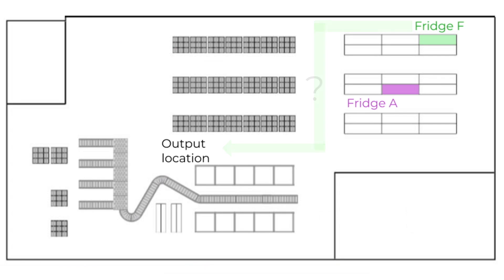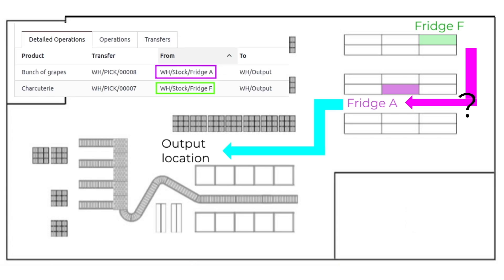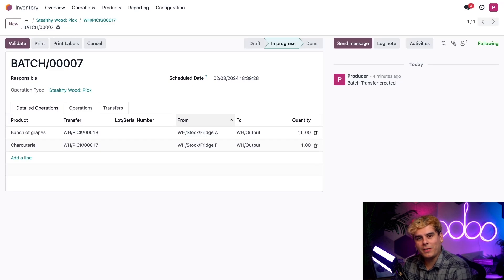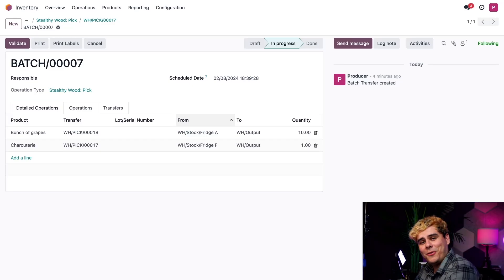This is where batch pickings come into play. While inside of the storage area, I can pick from multiple orders from anywhere before returning to the Output location. For example, in the batch, Odoo tells me to get the 10 grapes at Fridge A before returning to the Output location. This saves us a ton of time. Regardless of my path, I'm done with my picking now. I told you it's pretty speedy, right?